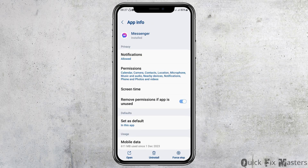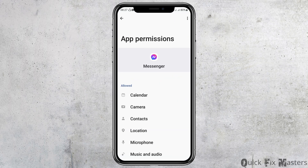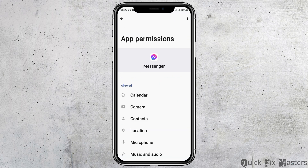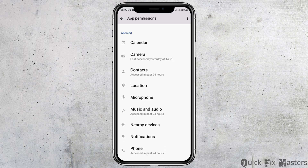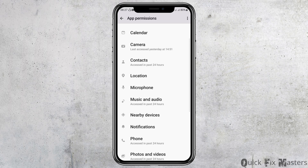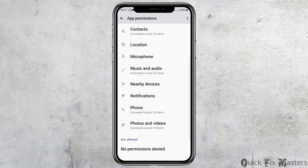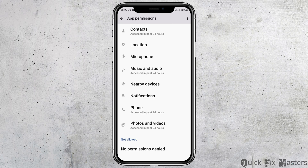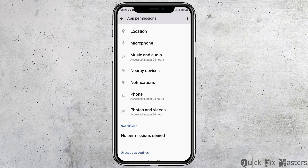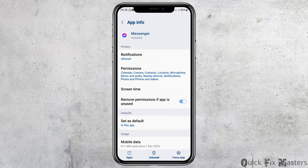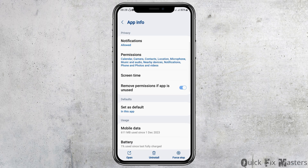After that, go back and go to the option of Permissions. After tapping on Permissions, you have to allow permission for Calendar, Camera, Contacts, Location, Microphone, Music and Audio, Nearby Devices, Notifications, Phone, and Photos and Videos. After that, go back again.